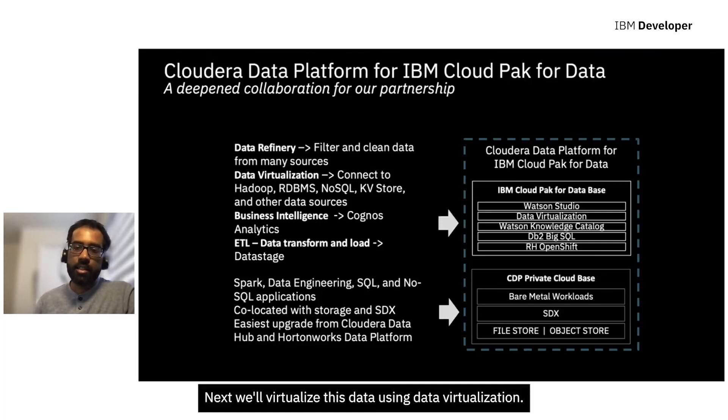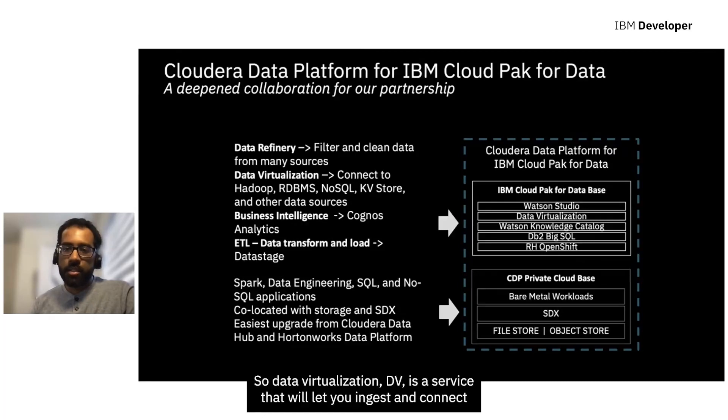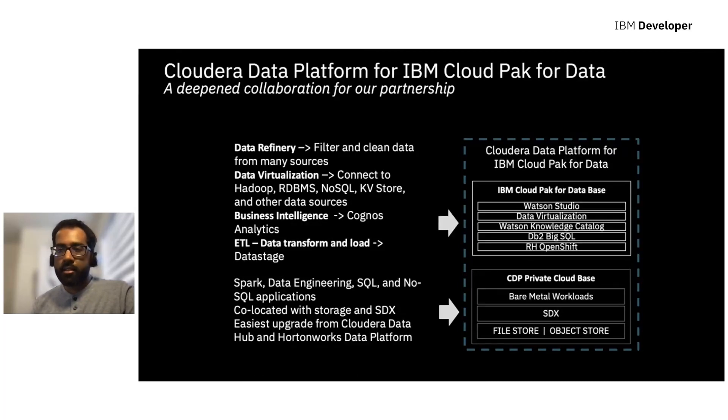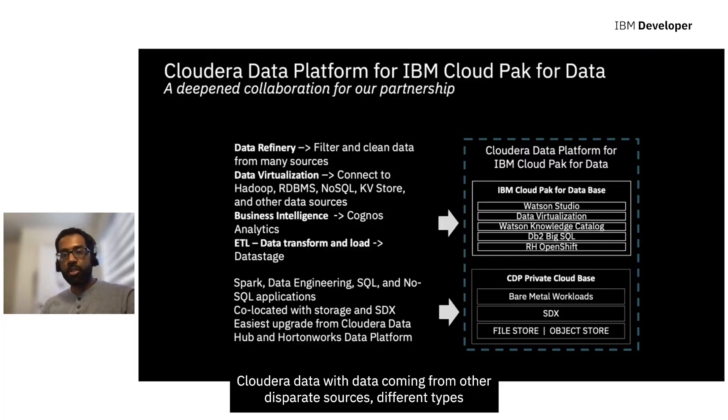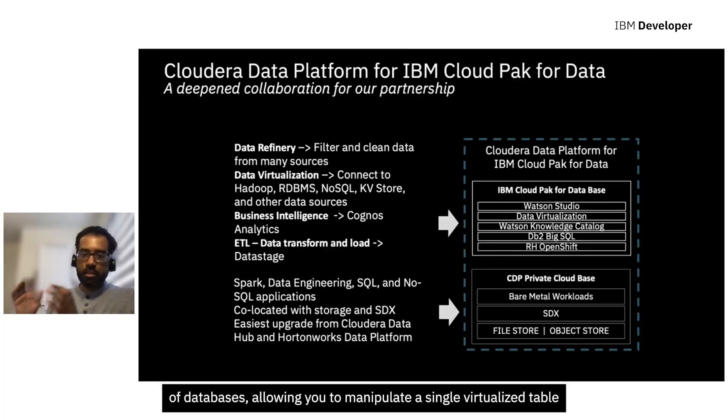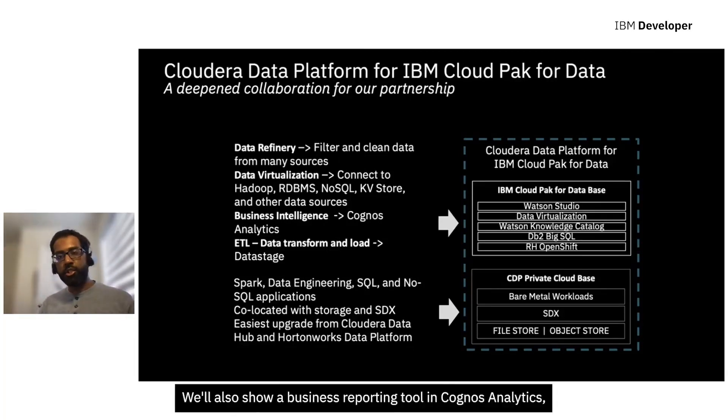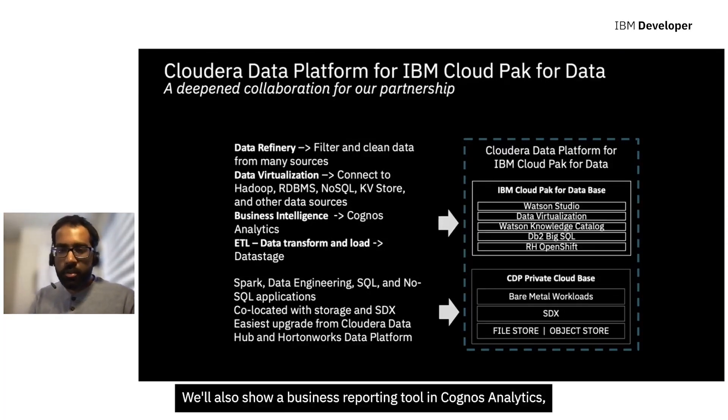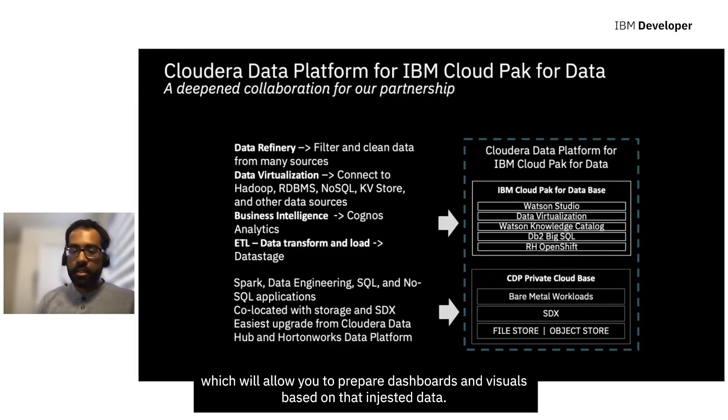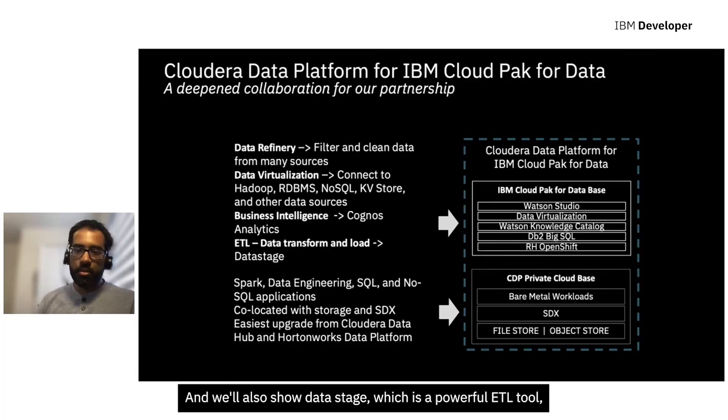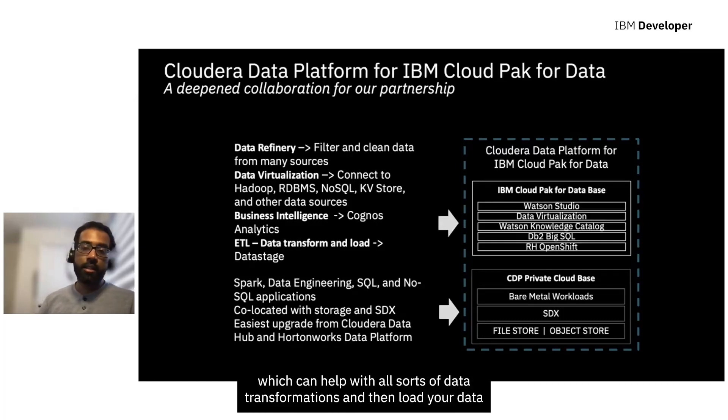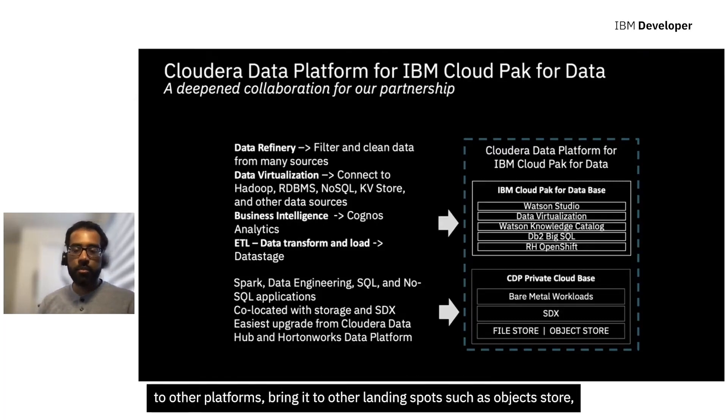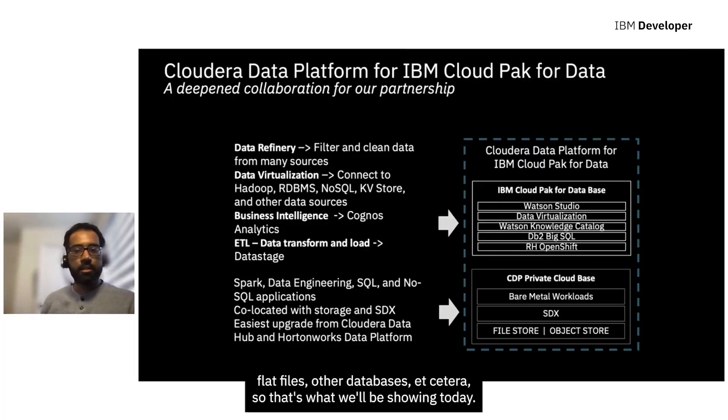Next, we'll virtualize this data using data virtualization. Data Virtualization DV is a service that will let you ingest and connect Cloudera data with data coming from other disparate sources, different types of databases, allowing you to manipulate a single virtualized table that merges data from both. We'll also show a business reporting tool in Cognos Analytics, which will allow you to prepare dashboards and visuals based on that ingested data. And we'll also show Data Stage, which is a powerful ETL tool, which can help with all sorts of data transformations, and then load your data to other platforms, bring it to other landing spots, such as object store, flat files, other databases, etc.